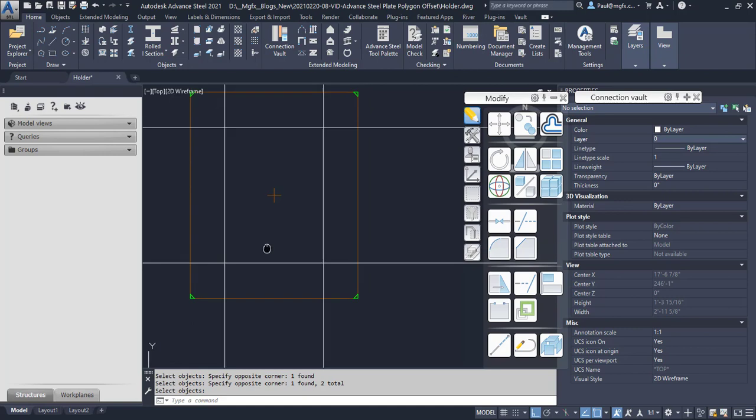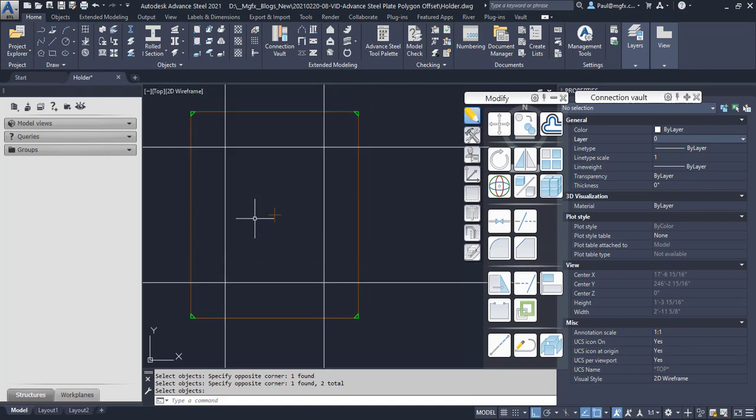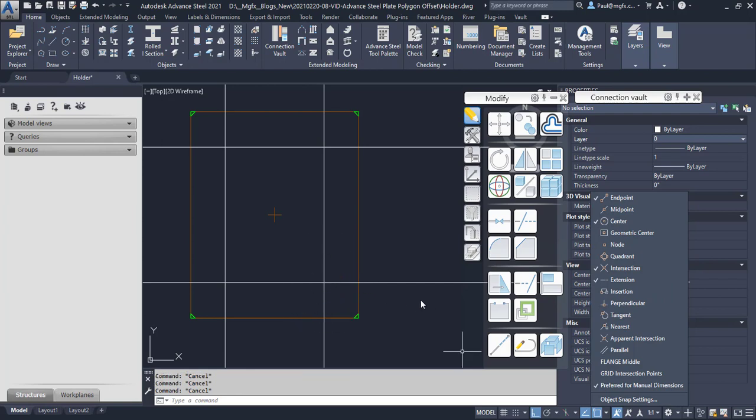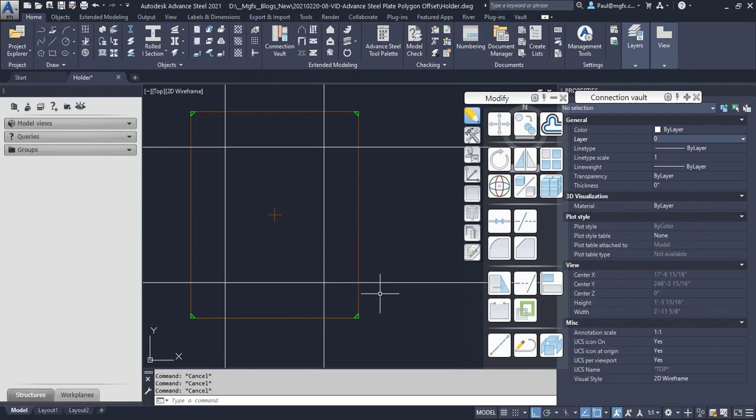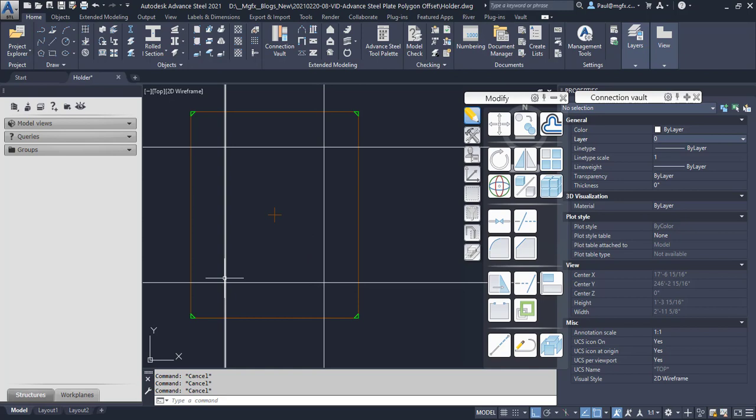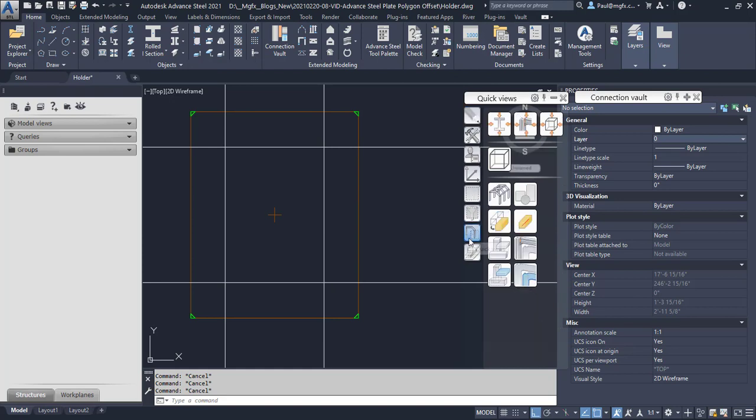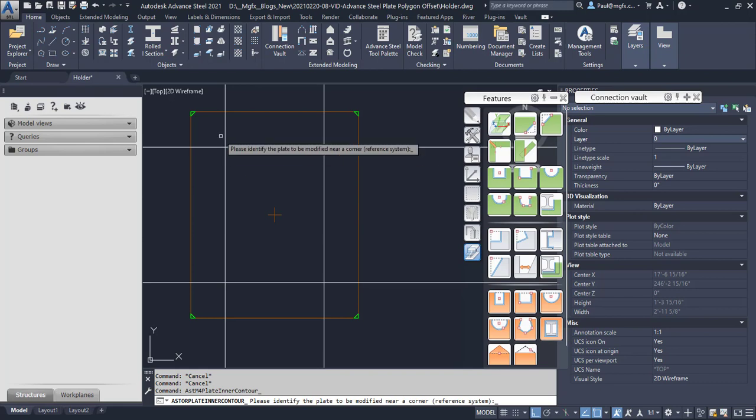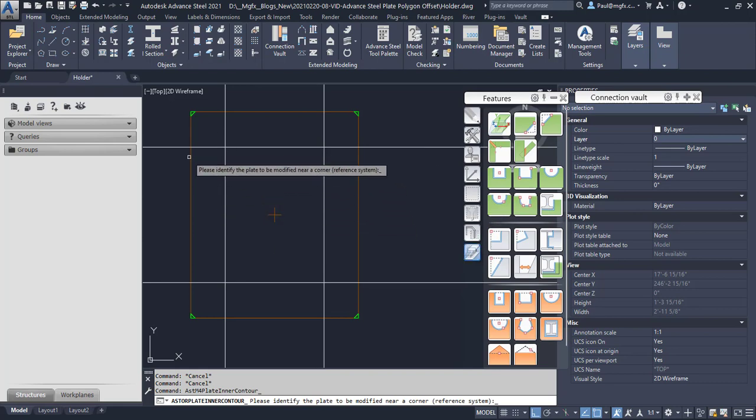So the next thing that we'd like to do is to start the command again. We'd like to make sure that we've got our intersection running object snap on so it will snap to the intersection over there, at this point and at that point and at that point and at that point. And this time around we don't need to indicate the offset at all, and we're still choosing this plate.